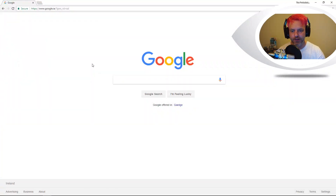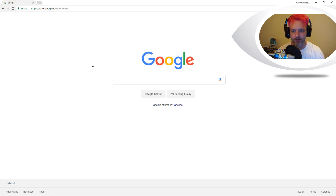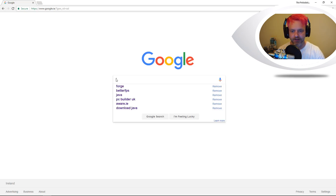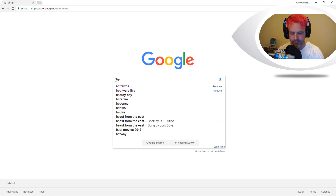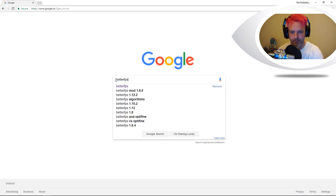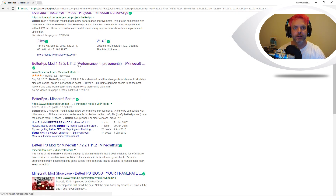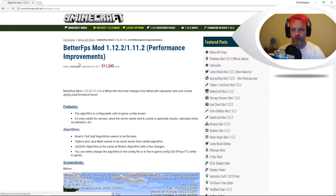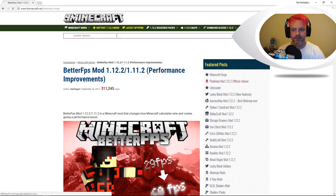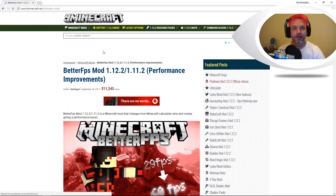The first thing you're going to need to do is find the Better FPS mod. We're going to just type into Google 'Better FPS' and we're going to look at the 9minecraft.net website. We're just going to click into that and we can see here that we've got the Better FPS page.